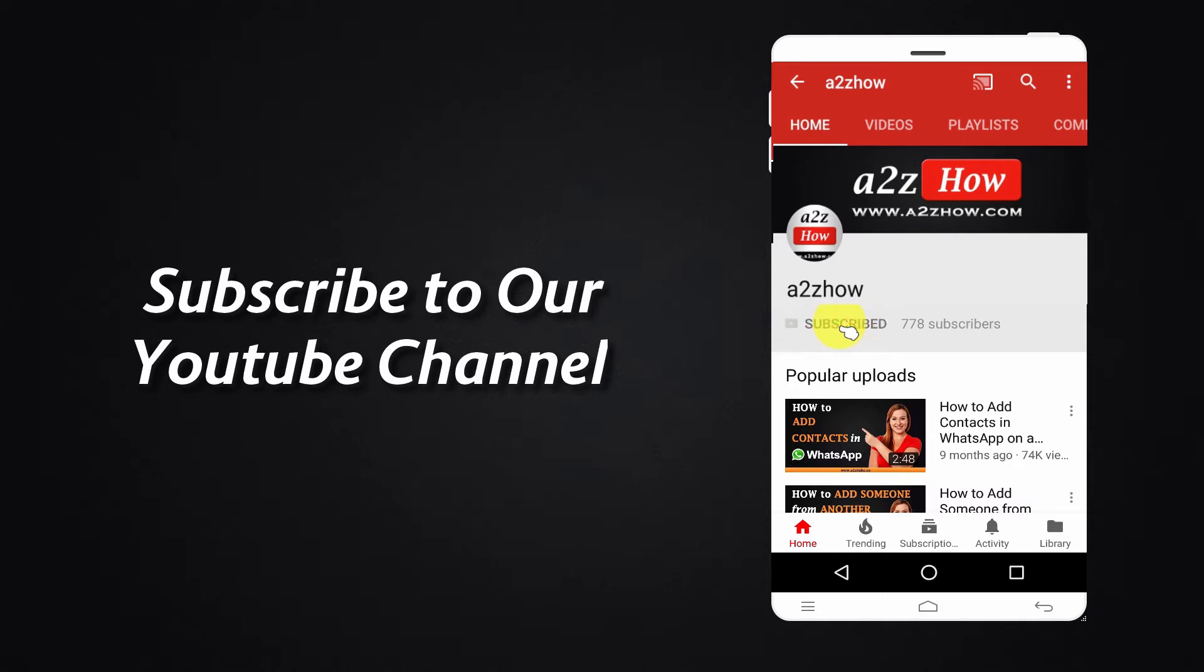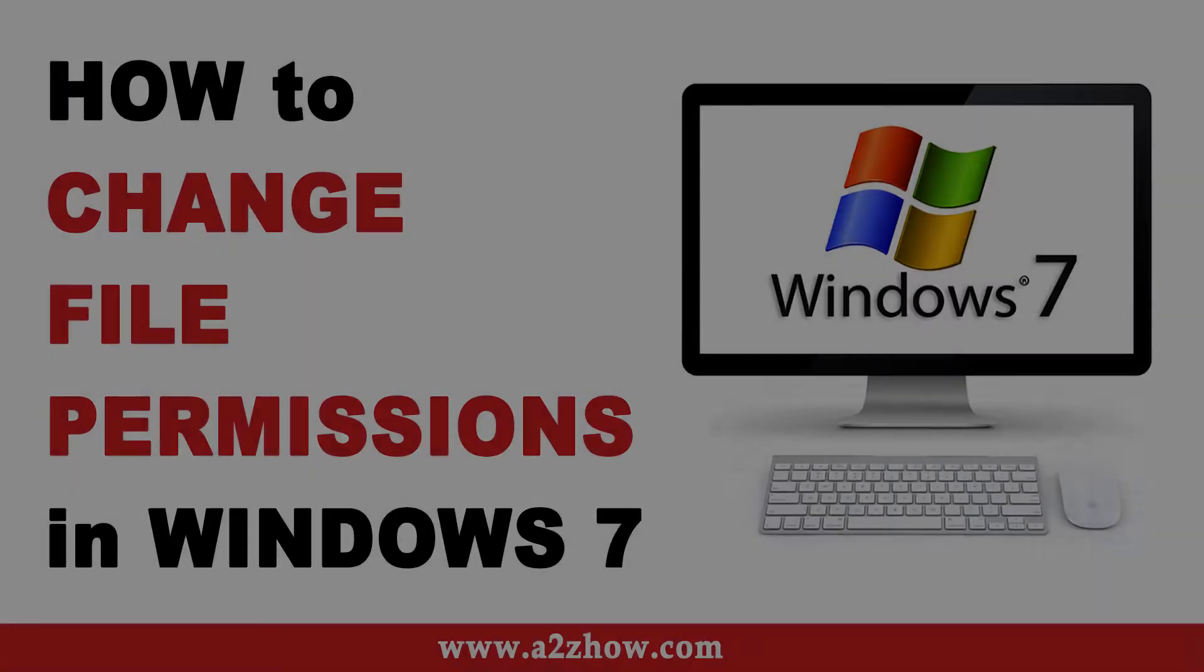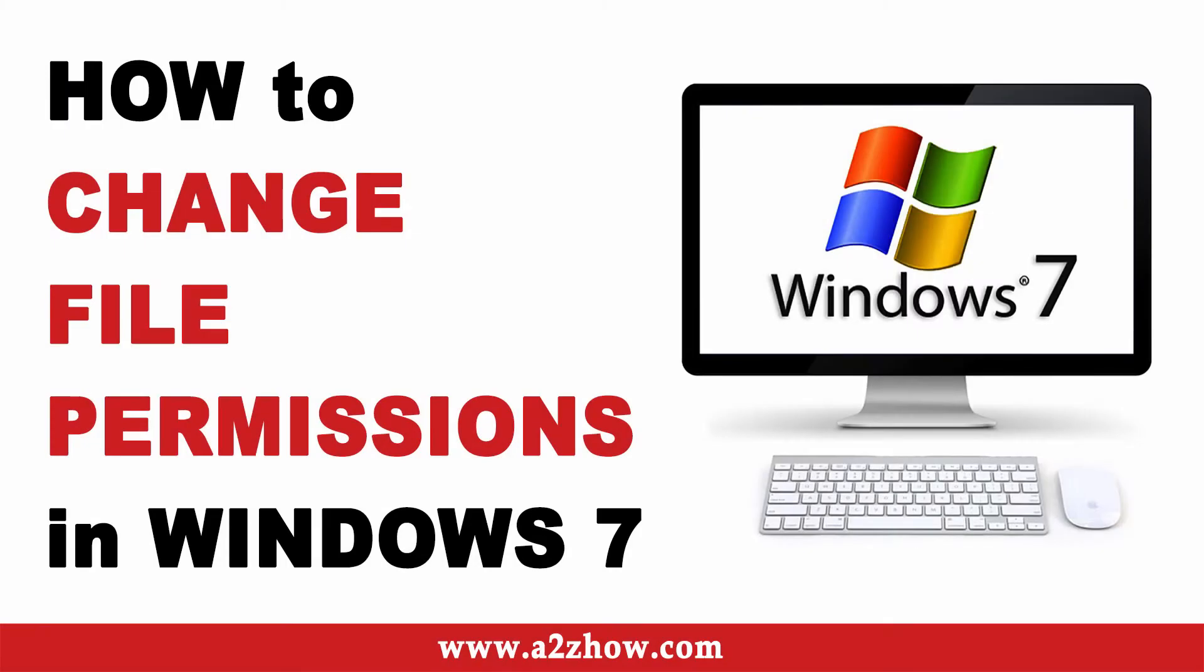Subscribe to our YouTube channel and press the bell icon for the latest updates. How to change file permission on Windows 7.